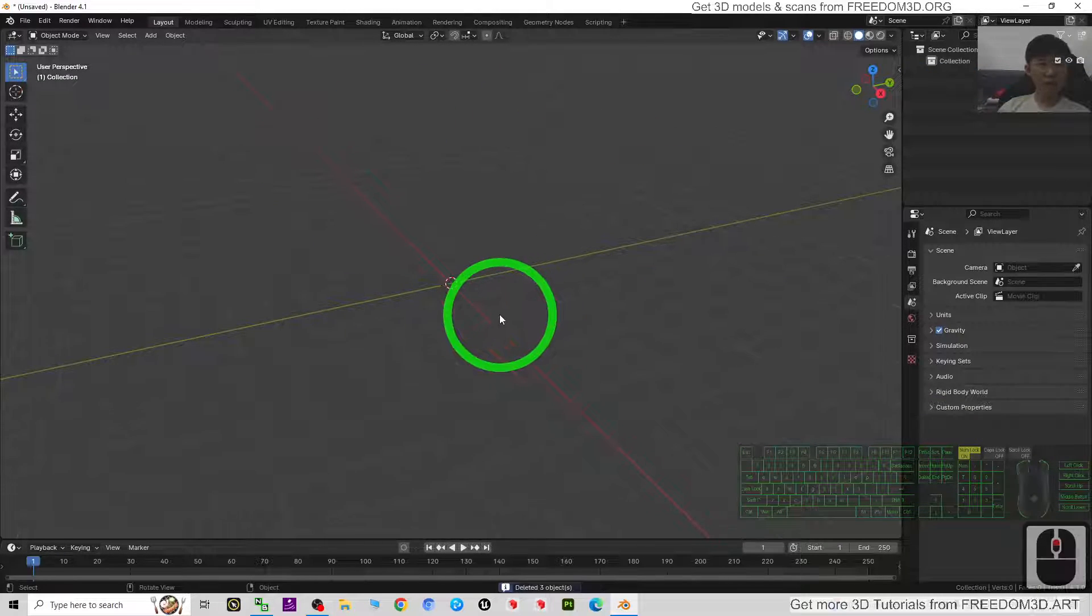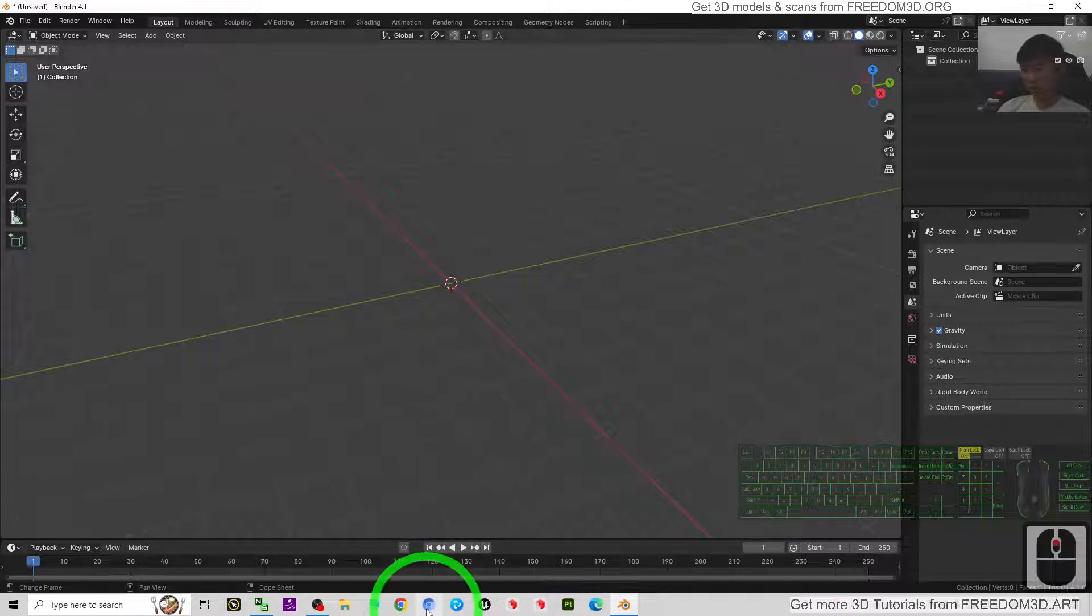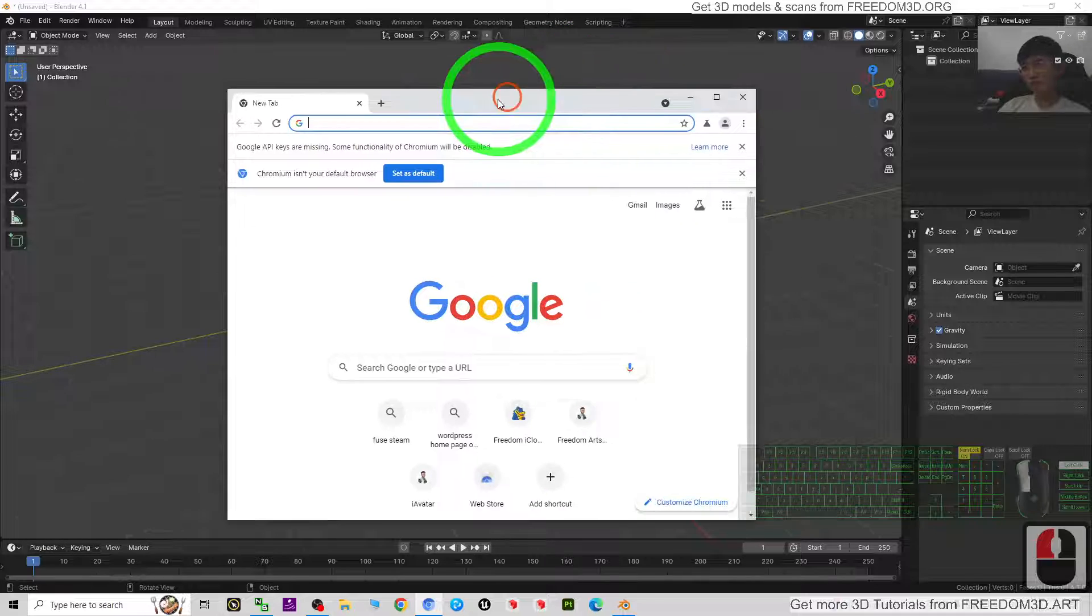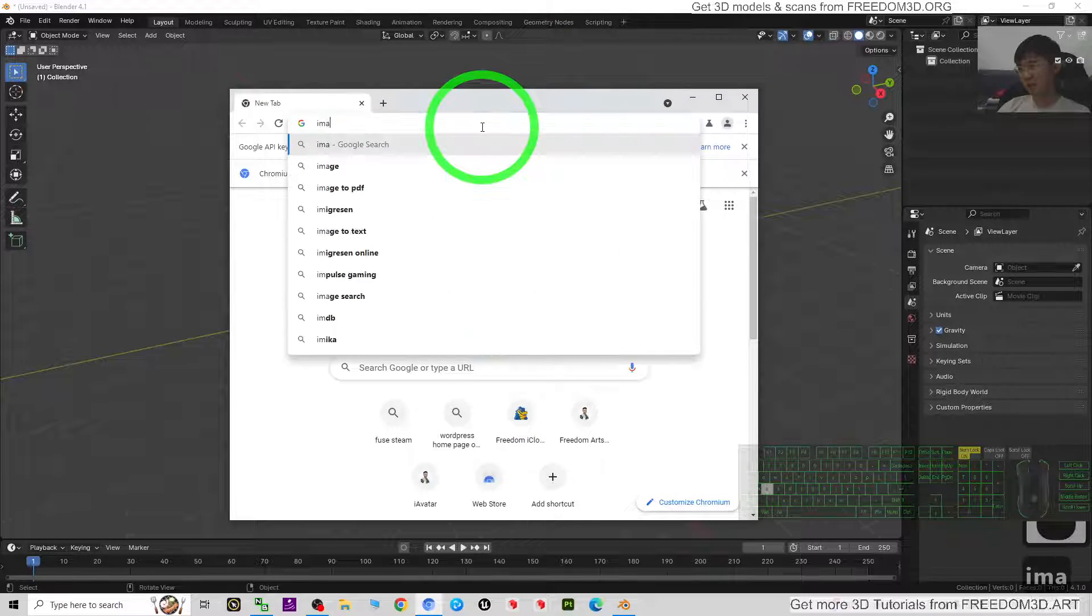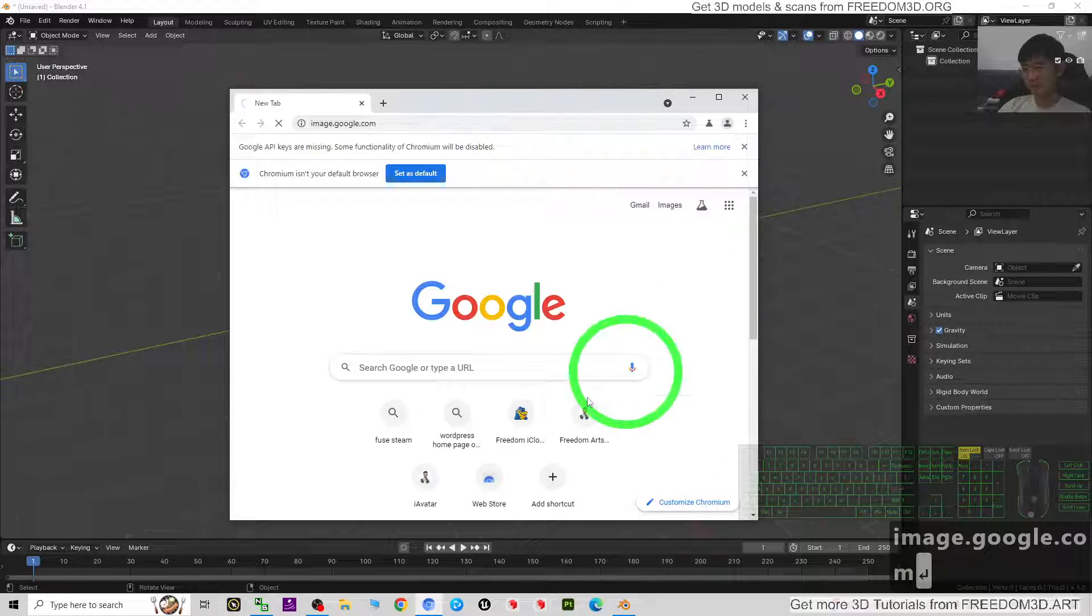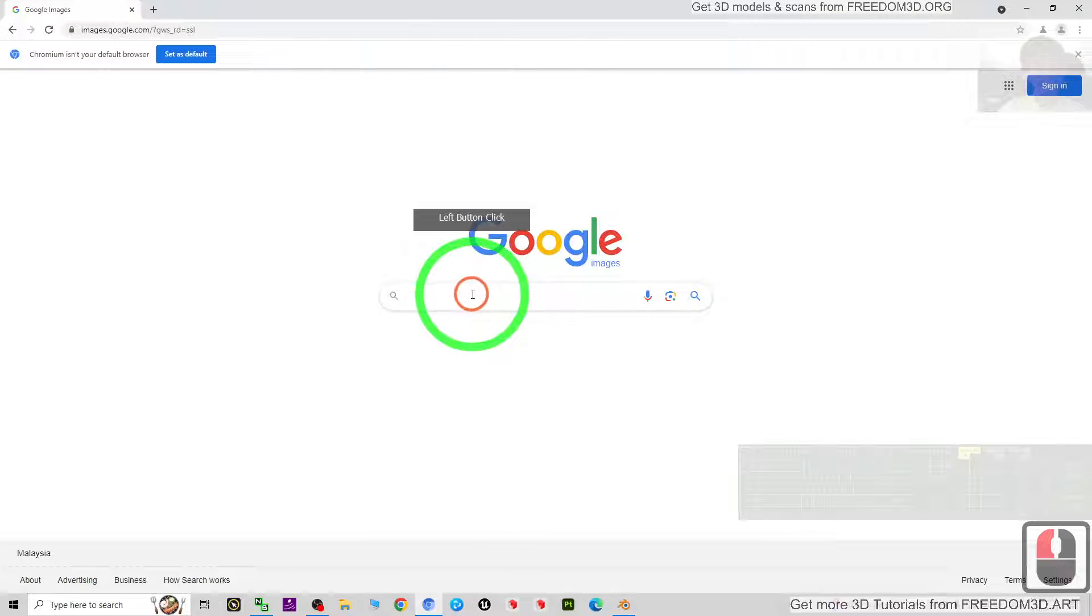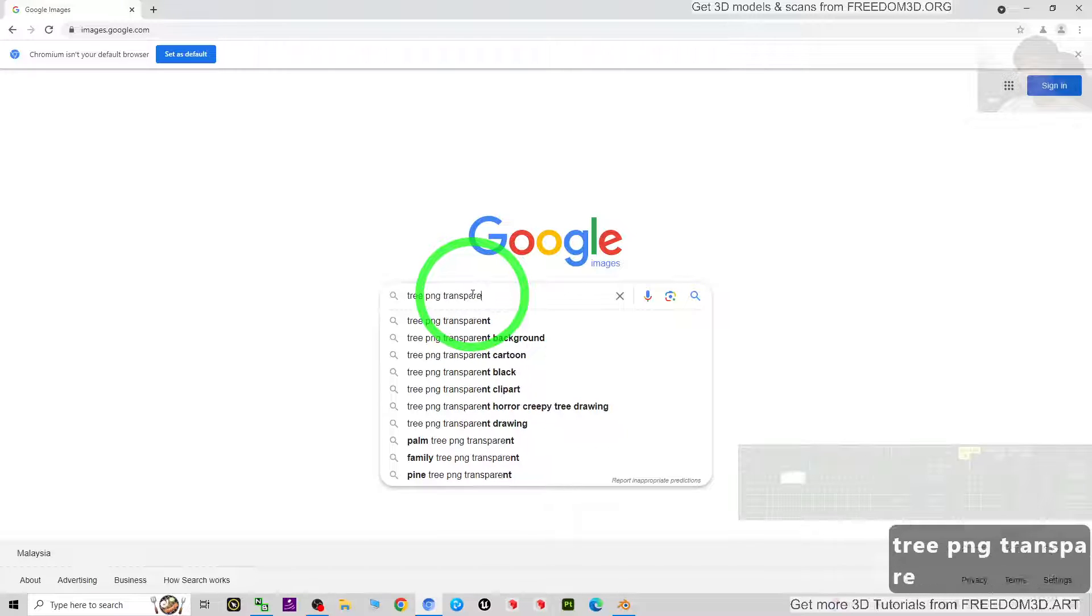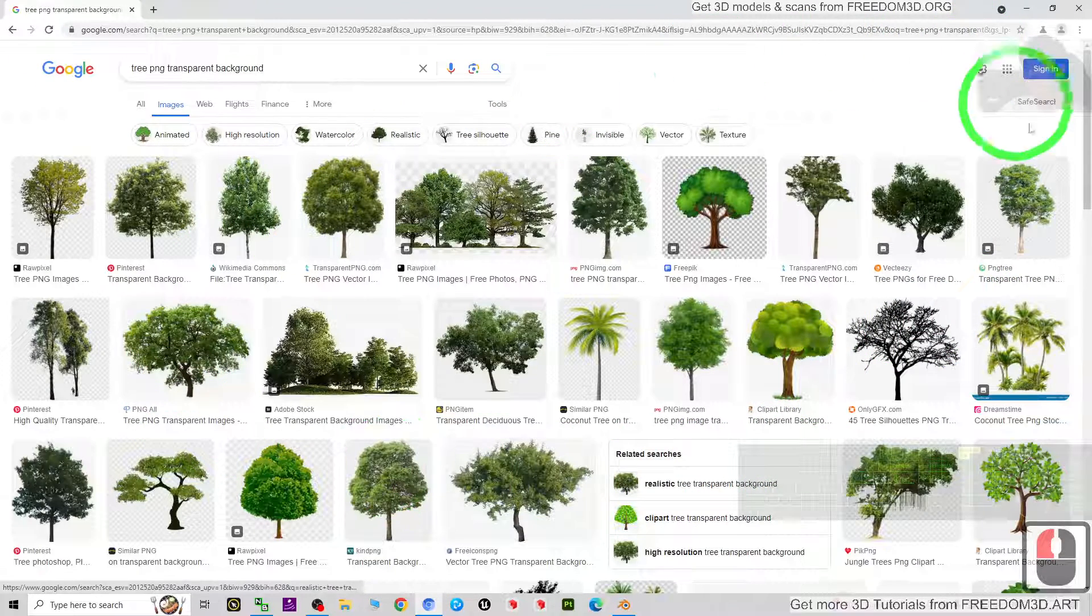The first step, you need to go to Google search to get a tree image. How I am going to search: I'm going to type images.google.com, then enter. Now here I'm going to search tree PNG transparent, the transparent background.